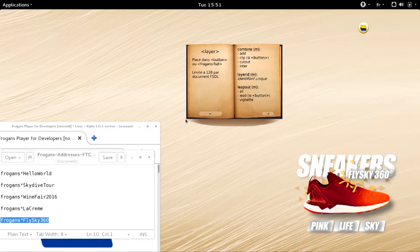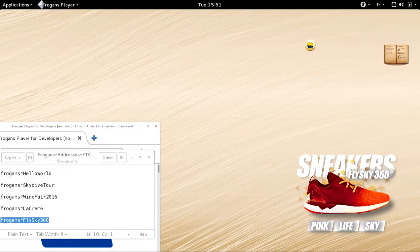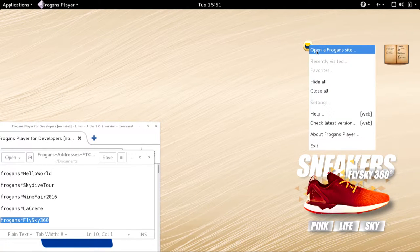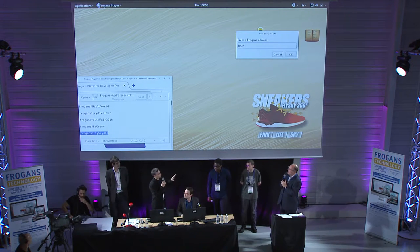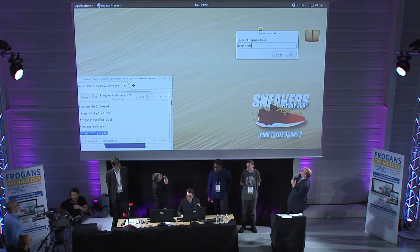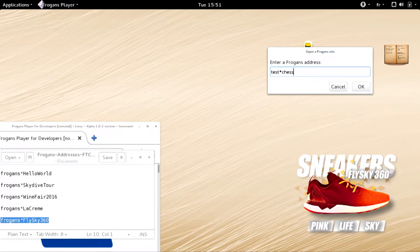Moving on to the next one now — we have another site which is not available yet: it's a chess game. And that one, on the contrary, is very dynamic. Since there are billions of combinations, it's impossible to pre-generate all states. But in test mode there's a small trick to show it. Right now you can't play with other people — several people cannot connect at the same time. The address is Test Star Chess, but don't try — you won't have access to it. It will be available soon.